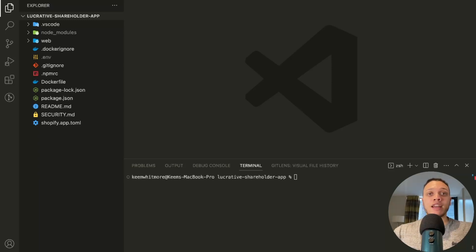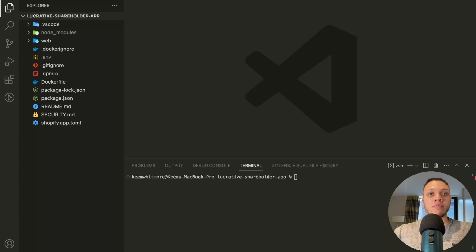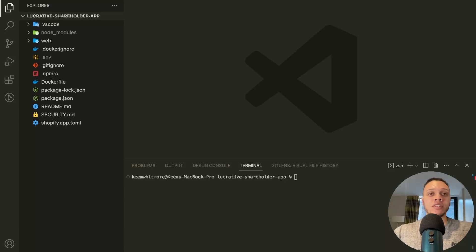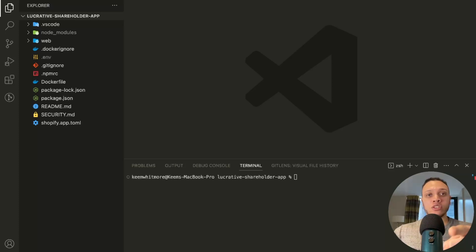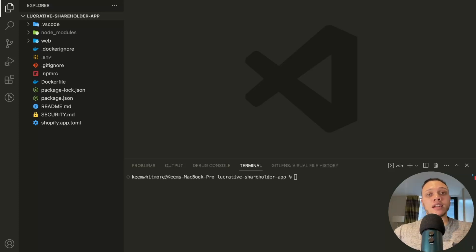This video will demonstrate how to integrate Web3 functionality into any Shopify theme. My name is Hakim and I'm a Web3 engineer working for eBay. My mission is to educate you on Web3 development in e-commerce. So let's begin.